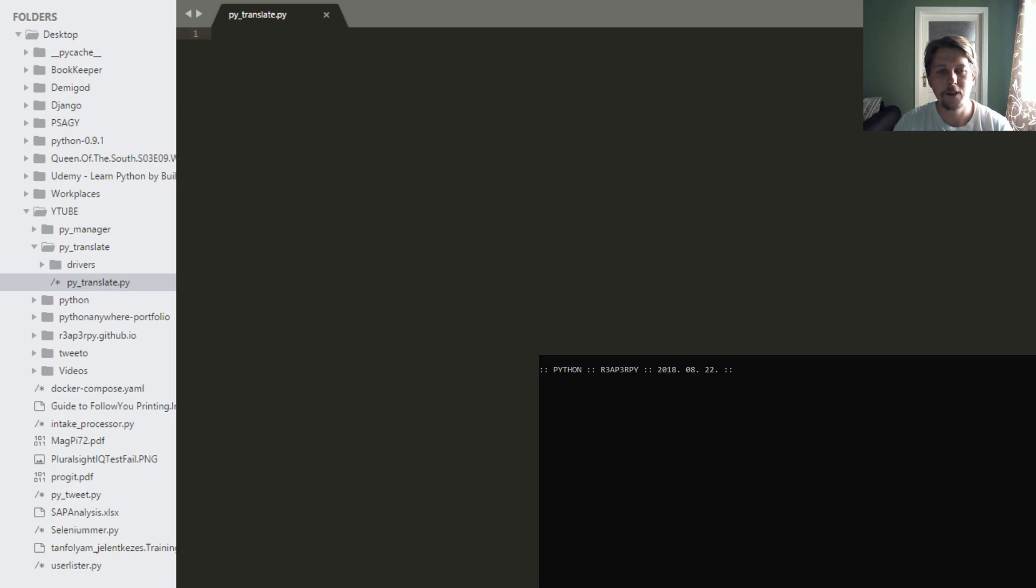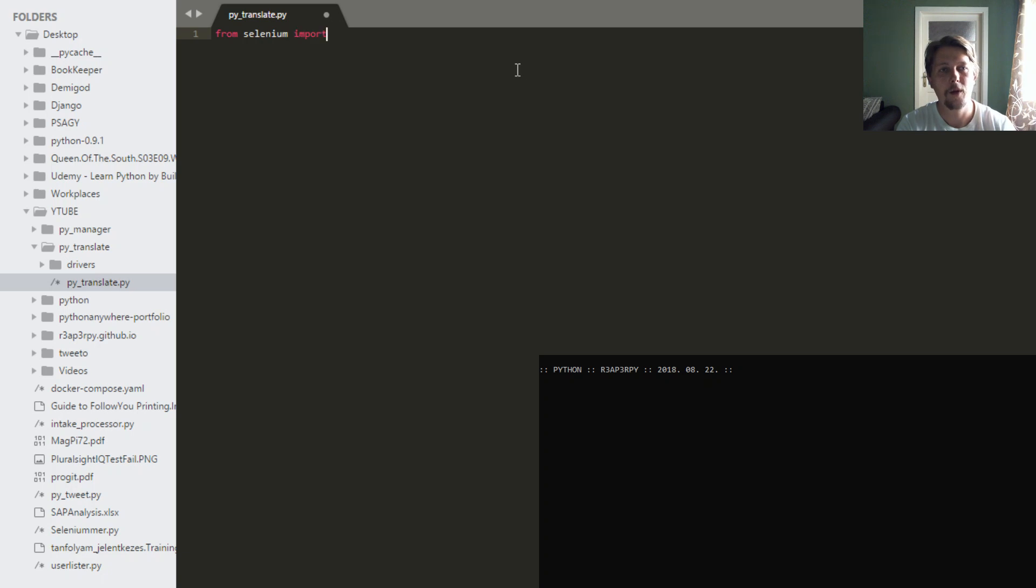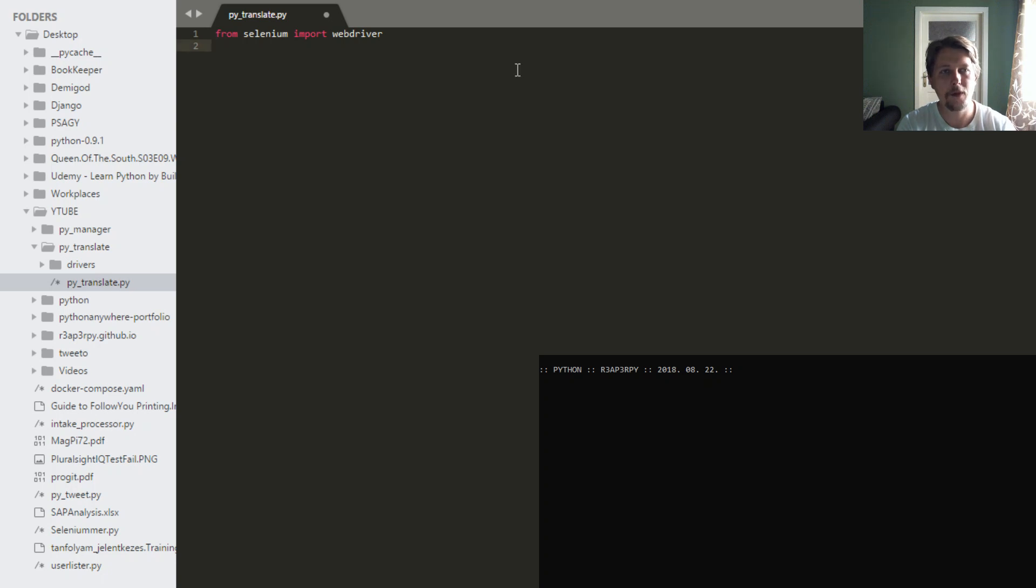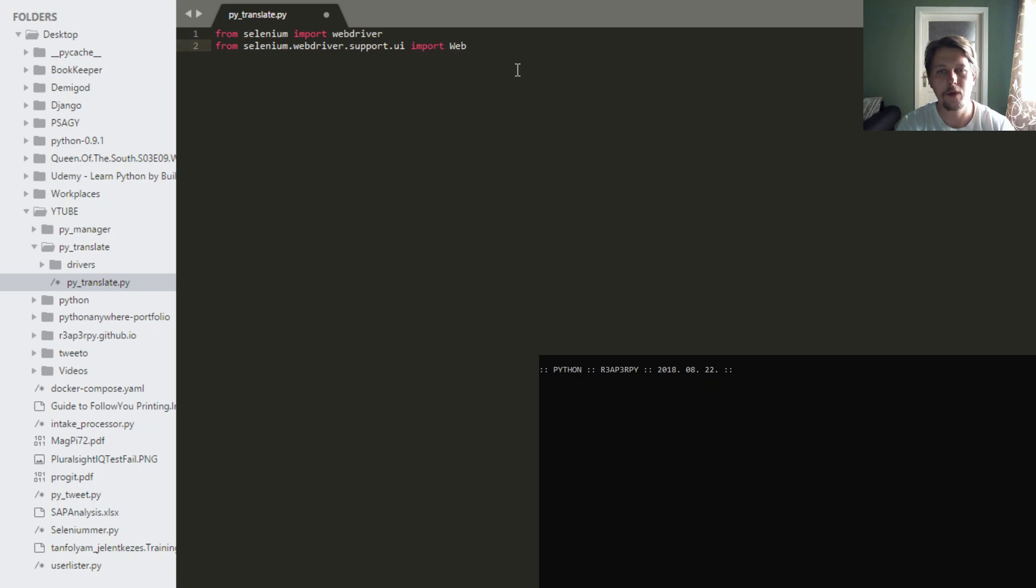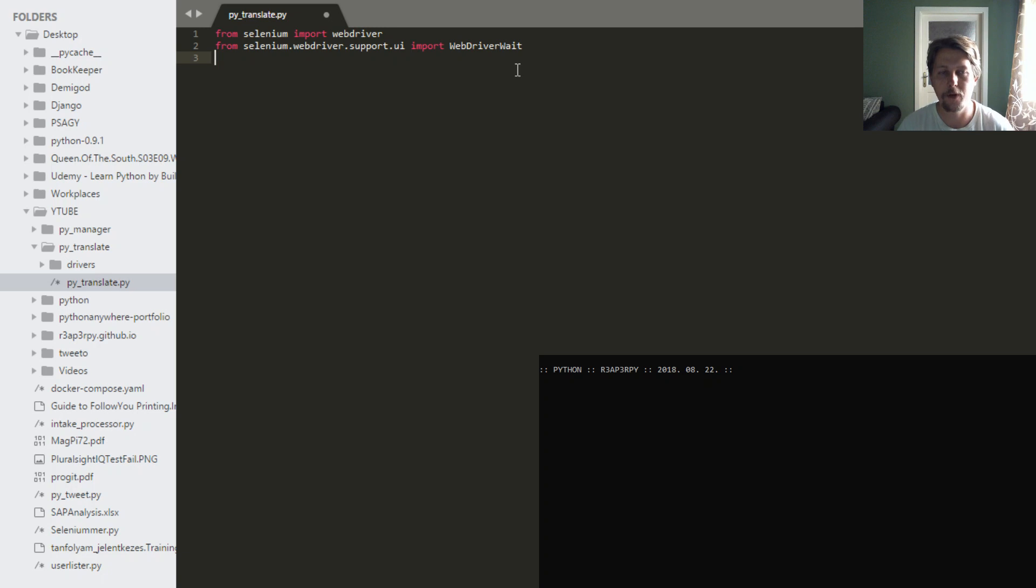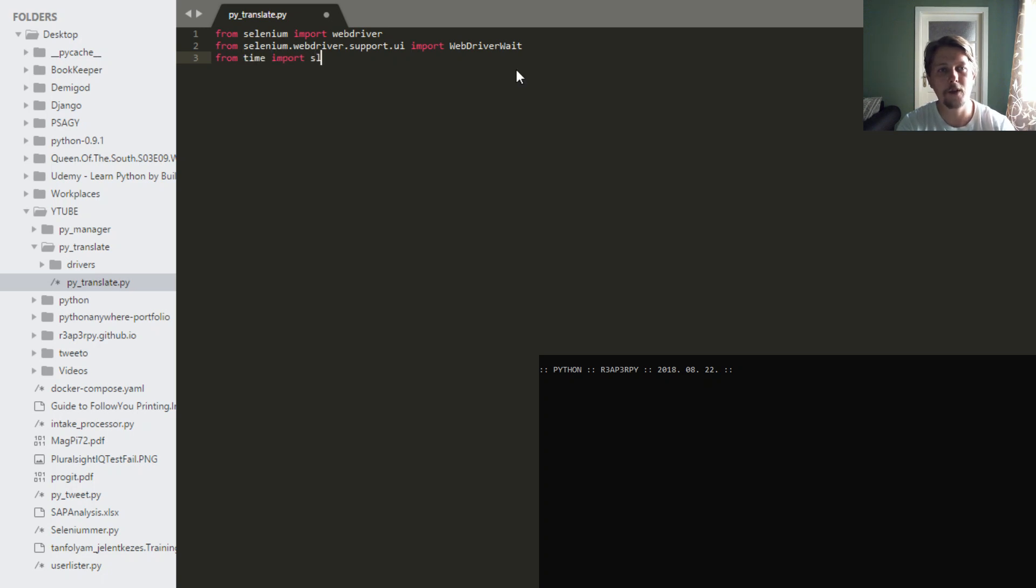Alright then, without further ado, let's begin. So from selenium we will import the web driver. From selenium.webdriver.support.ui we will import the web driver wait. This is needed because we need to wait for specific elements to appear on this Google Translate site so we can parse it. From time we need the sleep. And we need also the arg parse module.